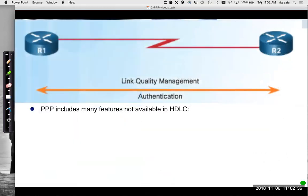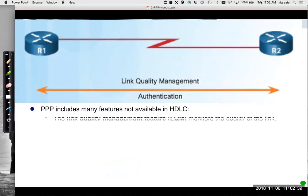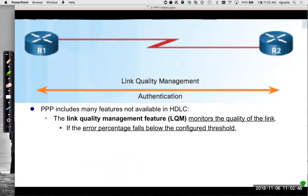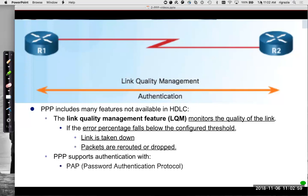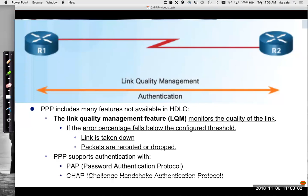PPP includes many features not available in HDLC, including link quality control management, which can monitor the link. You can specify an error percentage, and if the error percentage falls below that configured threshold, the link will be taken down and packets will be rerouted or dropped. It also supports authentication with PAP, password authentication protocol, or CHAP, challenge handshake authentication protocol. There are other things it also supports, like compression and multi-link PPP.